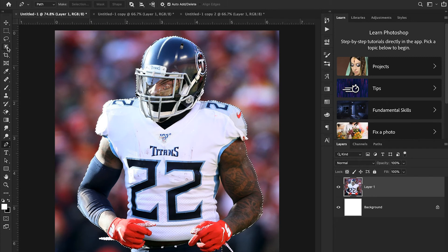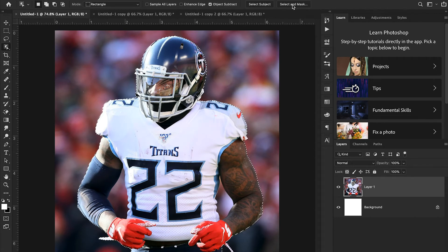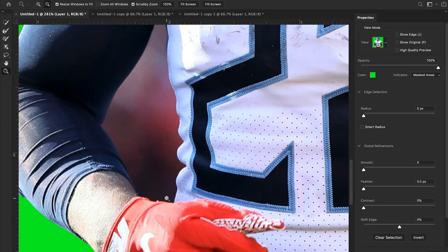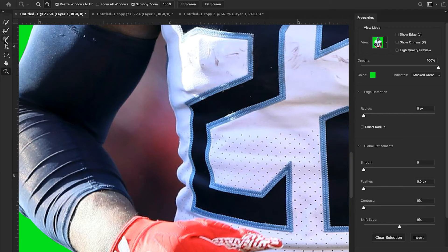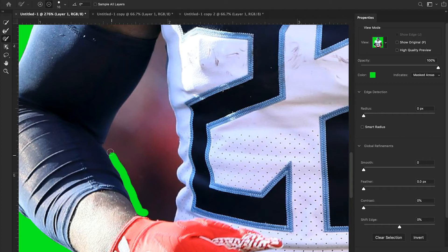I'm going to select the Select and Mask option, which allows us to refine our edges. The pen tool gives us nice crisp clean lines — no fuzzy lines or blurring. However, we can see there's an area underneath his arms we want to remove. To do that, zoom in, select the brush tool, choose the minus button, make the brush a bit bigger, and just paint out all the areas we don't want to keep.